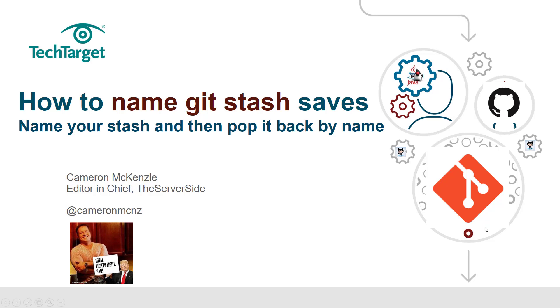Hi, I'm Cameron McKenzie. I'm the Editor-in-Chief over at theserverside.com. You can also find me on Twitter at CameronMCNZ.